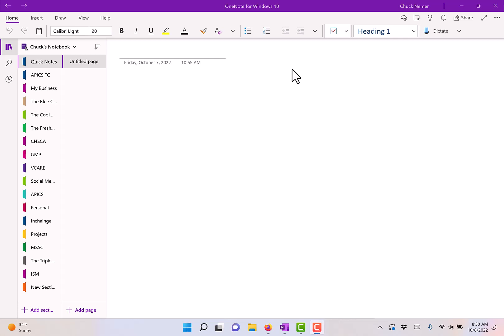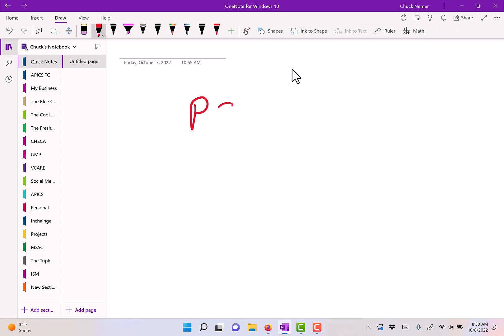Hello everyone. In this video, we're going to look at a forecasting technique that I first learned about in project management called PERT.